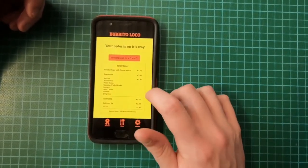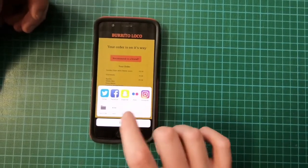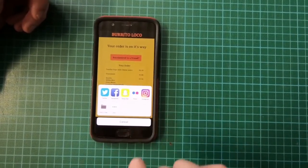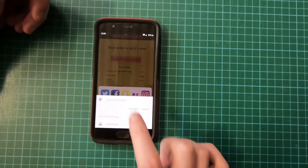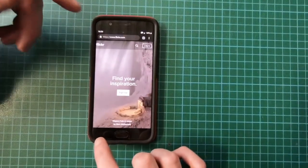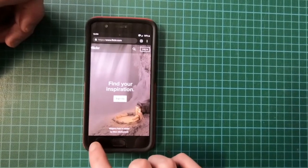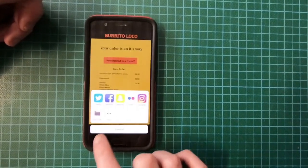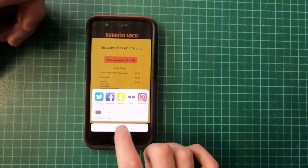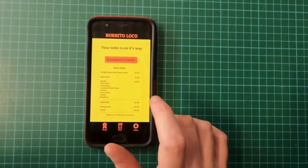Your order is on its way, and if you want you can actually recommend this to a friend. Here you have social media apps — I'll just click one for example. I can log into it and it will give me the option to share the app with my friends or people on my feed. I don't want to do that right now so I'm just going to cancel. That's my order placed.